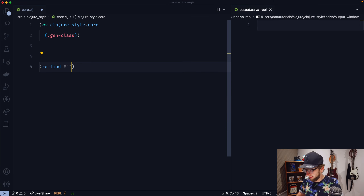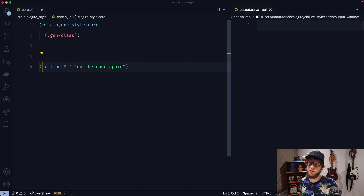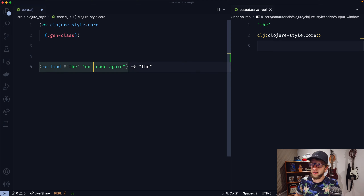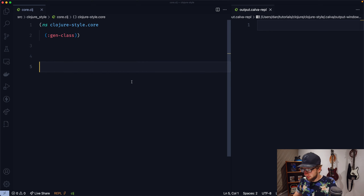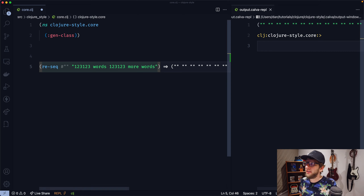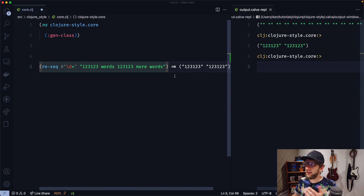The last thing I want to cover is the regex syntax in Clojure. That looks like a pound sign and quotes — #"". We can use re-find, which takes in some regex and a string. If we search for 'the' in 'run the code again', we'll get 'the' back. If 'the' didn't exist in the string, we'd get nil back. But because it's regex, we can make it more interesting with re-seq. Let's have a string which has numbers and words. With a pattern of \d+, we'll just get back all the digit characters.